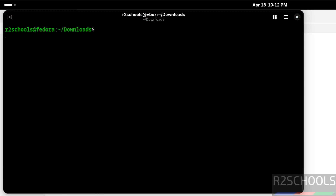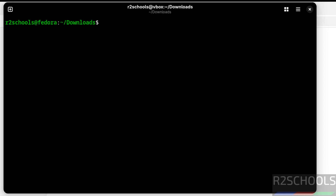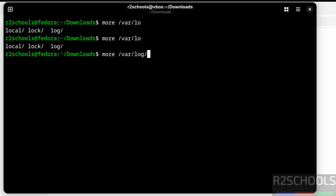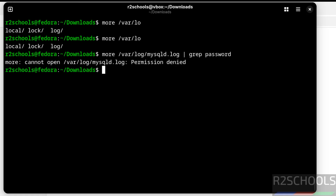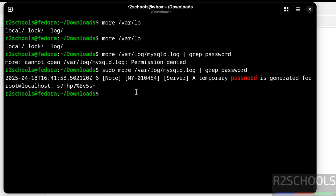Now connect to the MySQL server. To connect, we need the password of the root account. To get the temporary root password, run: sudo more /var/log/mysqld.log | grep password. Hit Enter — we need to run this command with sudo. This is the temporary password.